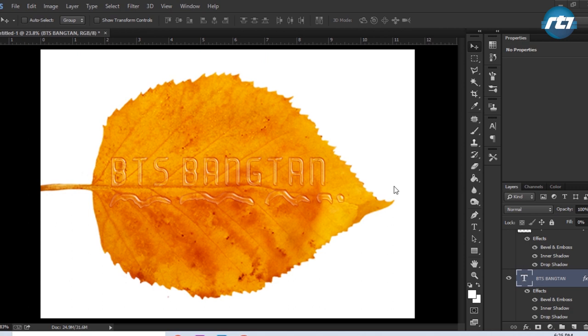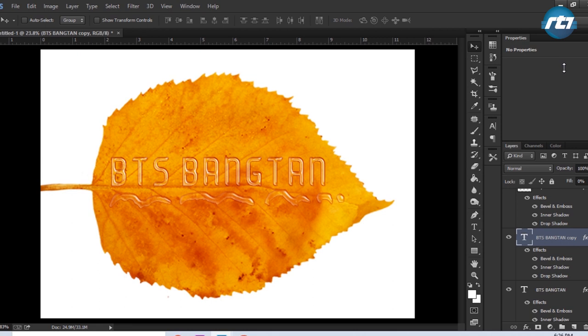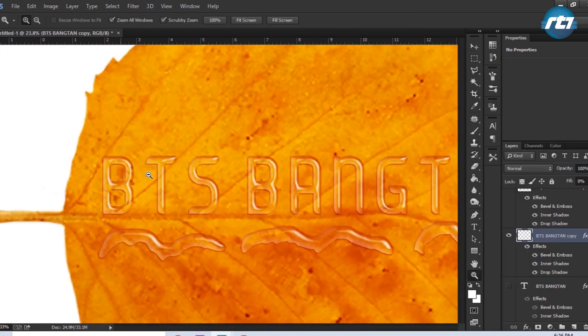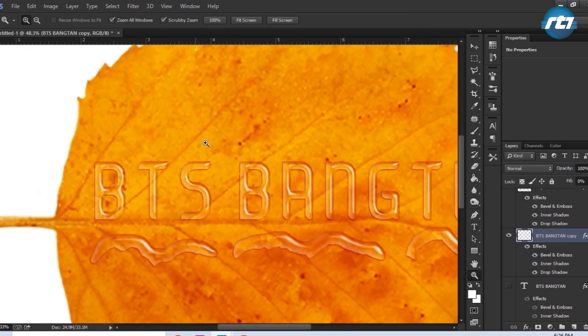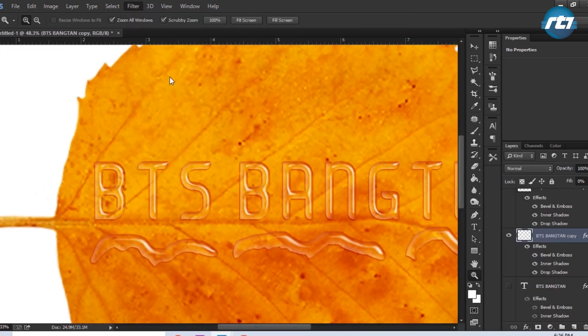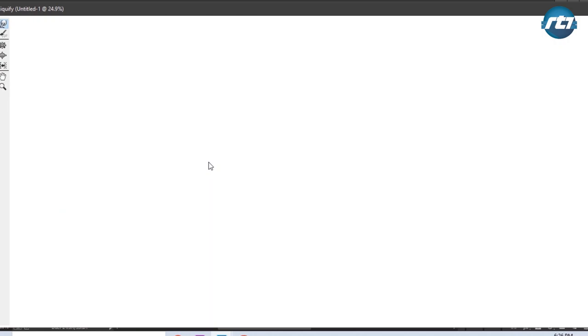Now if I want to apply the liquify effect on this text BTS Bangtan, then I need to duplicate this text first by pressing the button Ctrl+J and hide the below layer. I need to rasterize this text to perform the actions, otherwise you can't perform the liquify on a text. So I will right-click it, Rasterize, go to Filter, click on the Liquify.